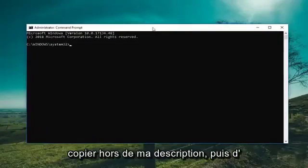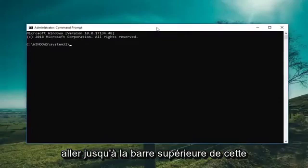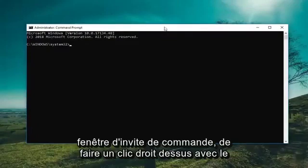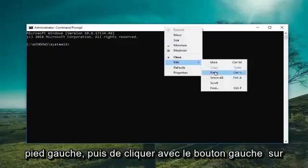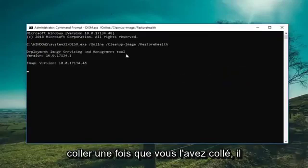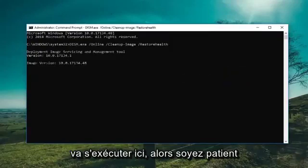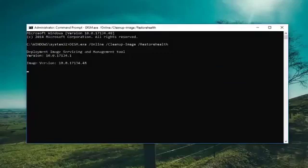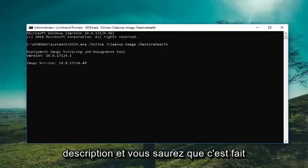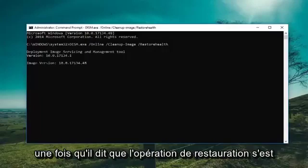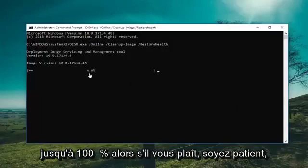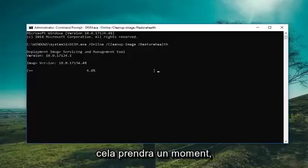I'm going to have a couple of commands in the description of the video. The first one — just copy it out of my description, then go up to the top bar of the Command Prompt window, right click on it, left click on Edit, and then left click on Paste. Once you paste it in, it's going to take a minute to run, so please be patient. The command will be in the description, and you'll know it's done once it says the restore operation completed successfully and it should be up to 100%. Just please be patient, this will take a moment.